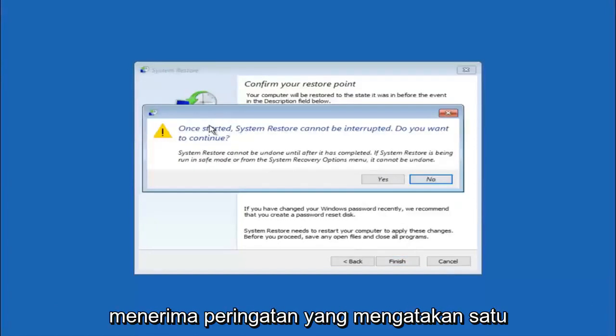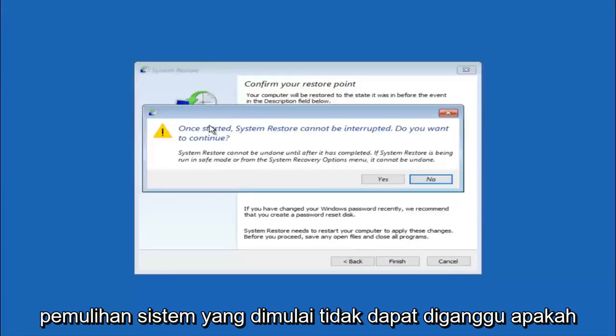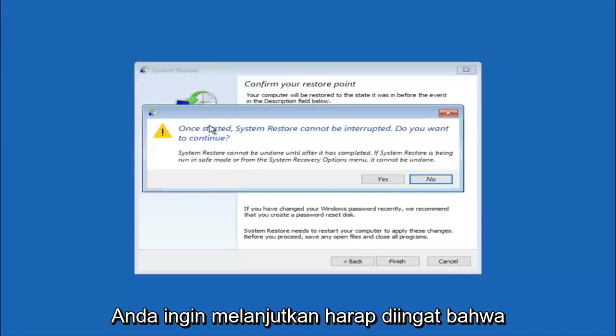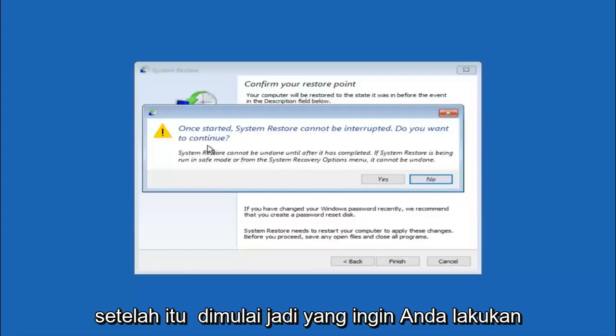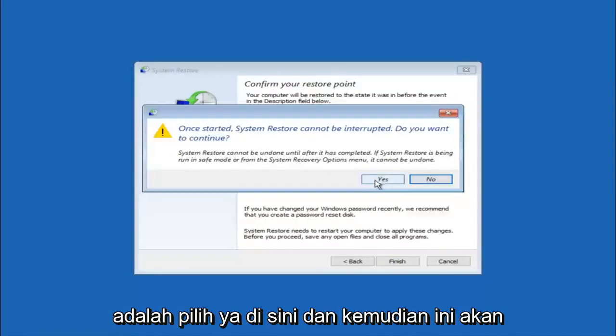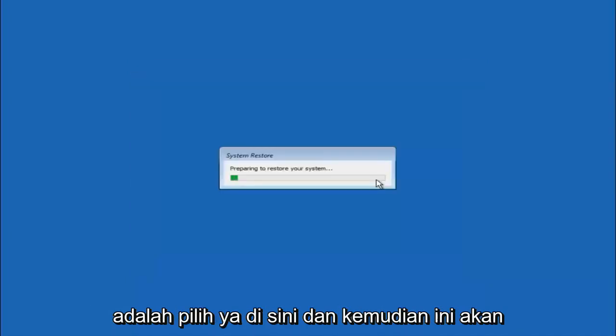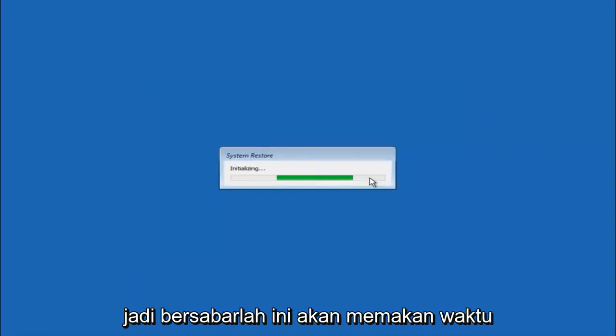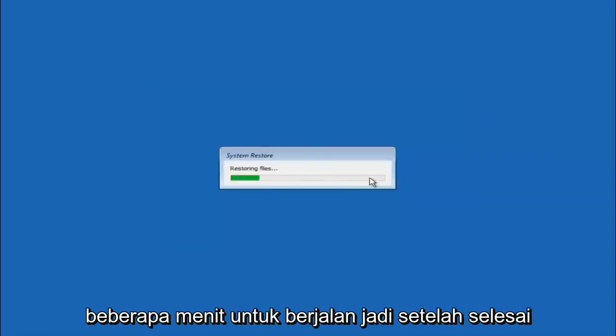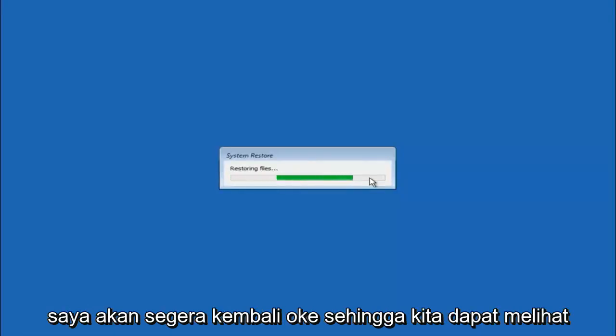And then you will receive a warning saying once started, system restore cannot be interrupted. Do you want to continue? Please keep in mind you cannot interrupt the system restore once it has begun. So what you want to do is select yes here. And this will begin to initialize the system restore. So just be patient, this will take a couple minutes to run.